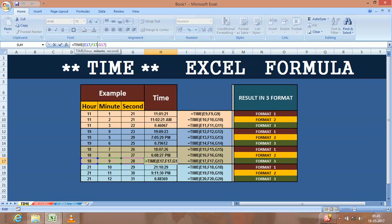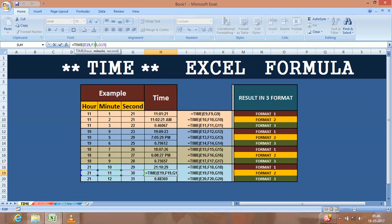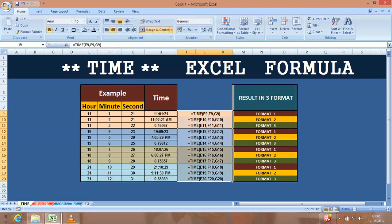So what you have to do to combine the time is use the TIME formula and you will get options to change the time format as per your requirement. If you require the time in 12-hour format, you will get the same. If you require the time in 24-hour format, you will get the same.